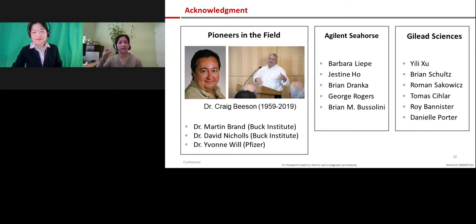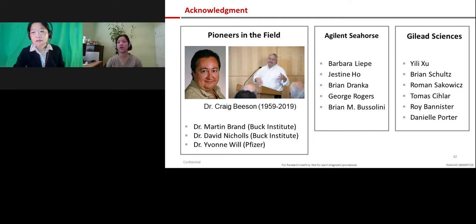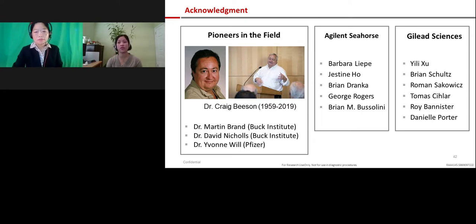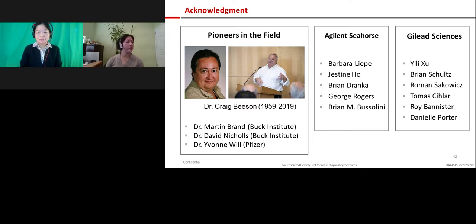Thank you, Joy, for a wonderful presentation. That was very insightful to provide us with an outline of what you and Yili do in the lab in terms of toxicity. We will now start the question and answer portion of the webinar. If you have questions you'd like to ask, please type them into the Q&A box. The first question: do you evaluate mitochondrial toxicity as a primary screening for toxicity, or as a more advanced screening in lead optimization?